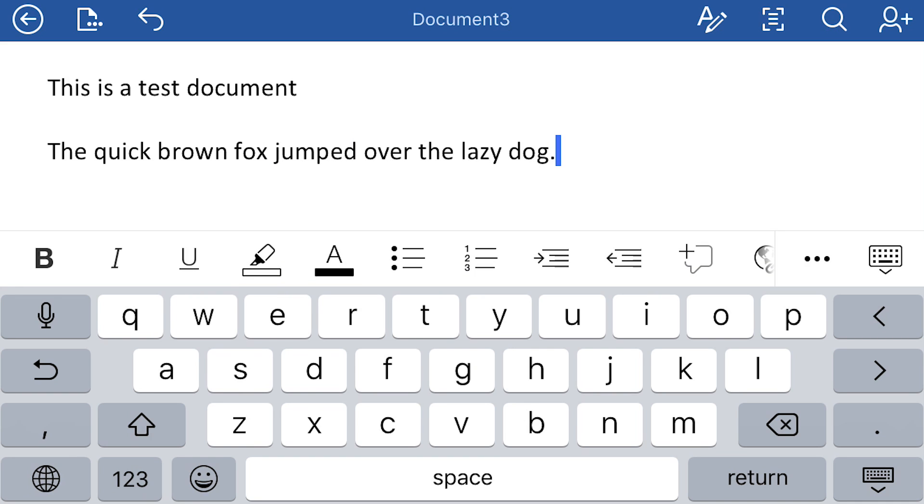So I was able to use the microphone to input that text, which is a lot faster than I could do it if I was typing it on my own.